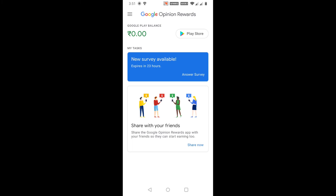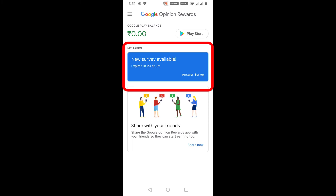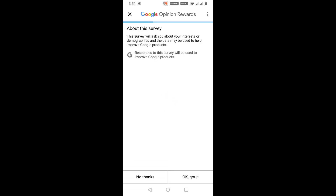My Google Play balance is currently zero, and under the My Tasks section you can see a new survey available. Just click Answer Survey and then participate in the survey.